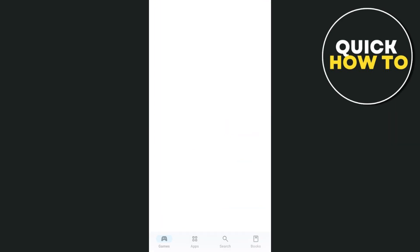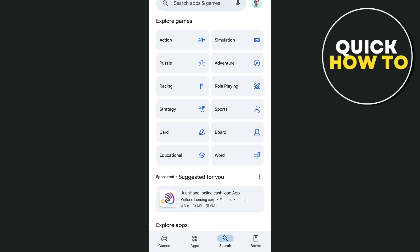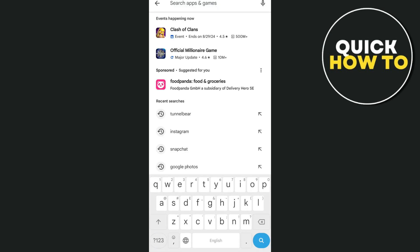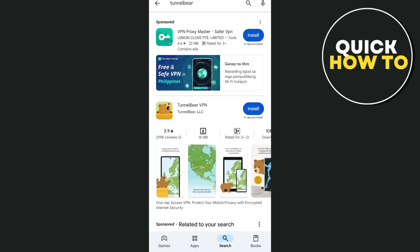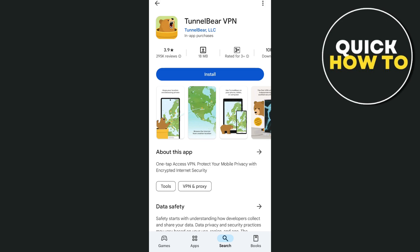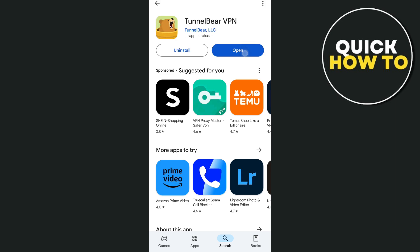What we're going to use here — open Google Play Store and then search for a VPN called TunnelBear. You just need to search for TunnelBear and then install this VPN. Tap on the install button and then wait for a few seconds.